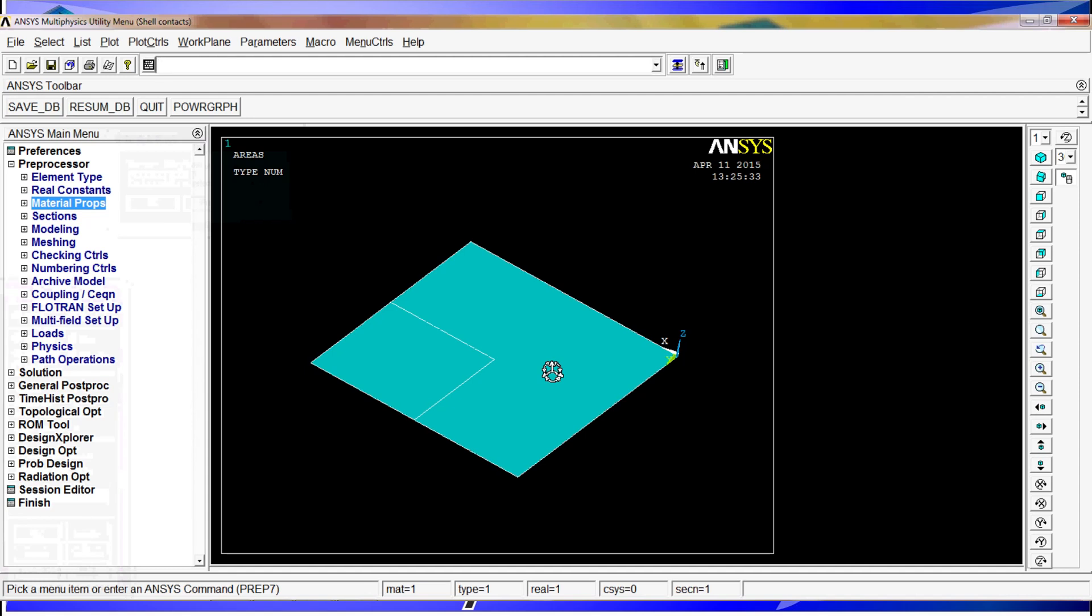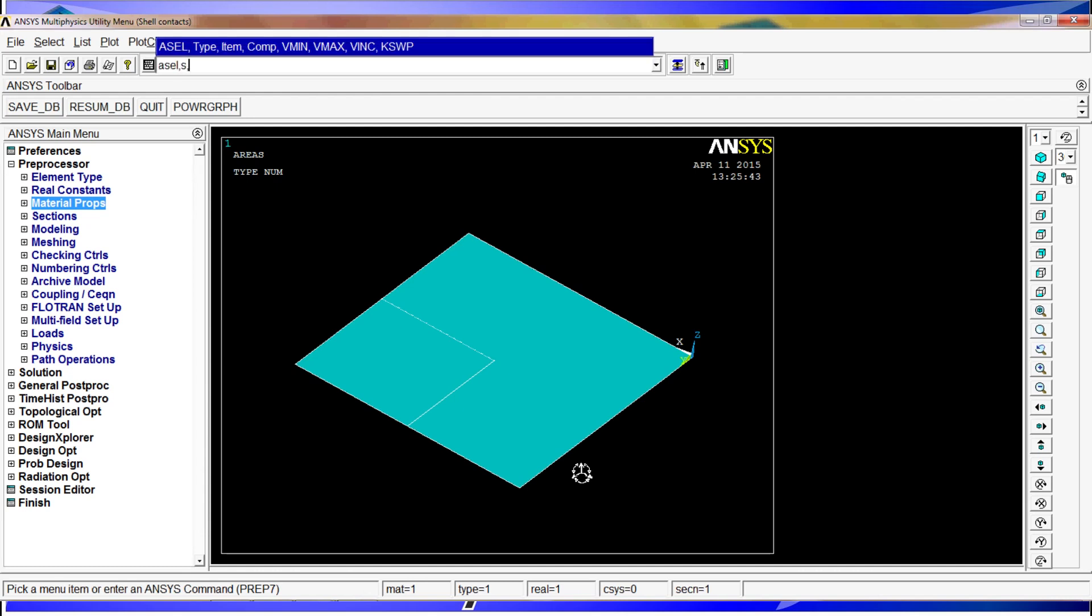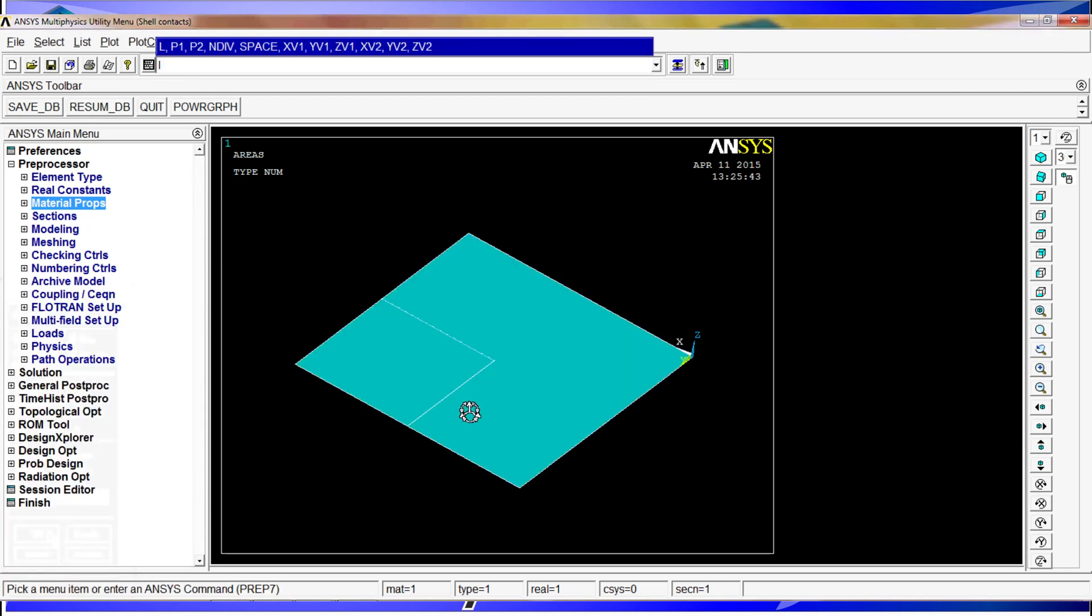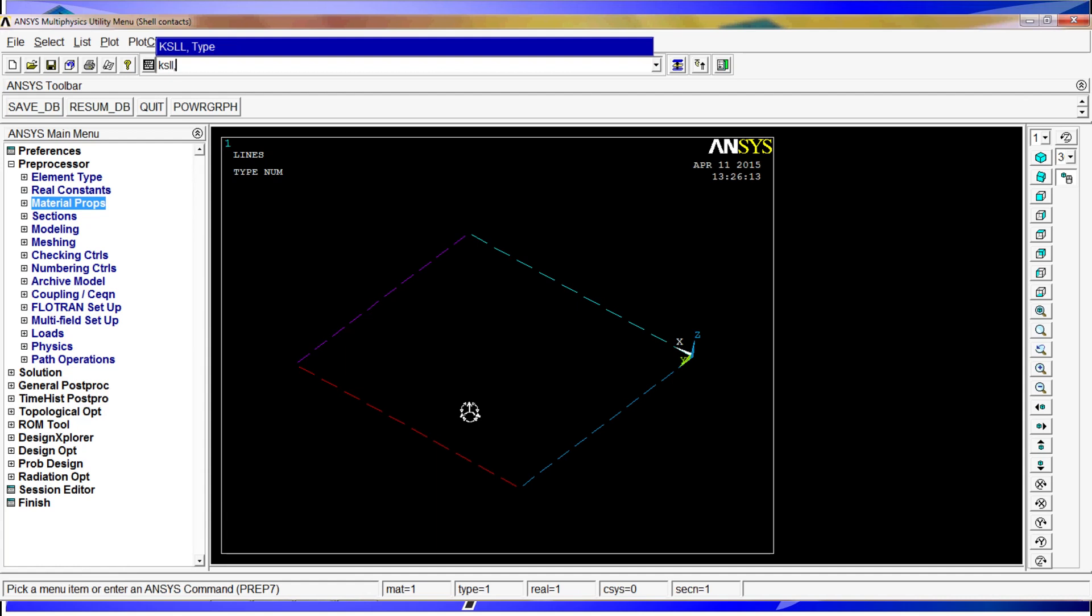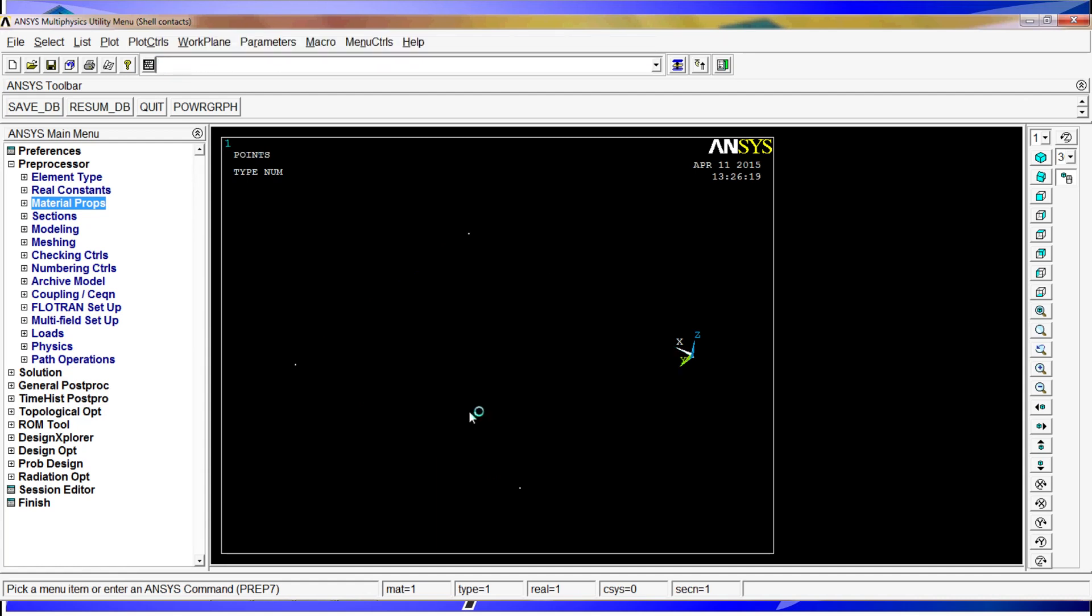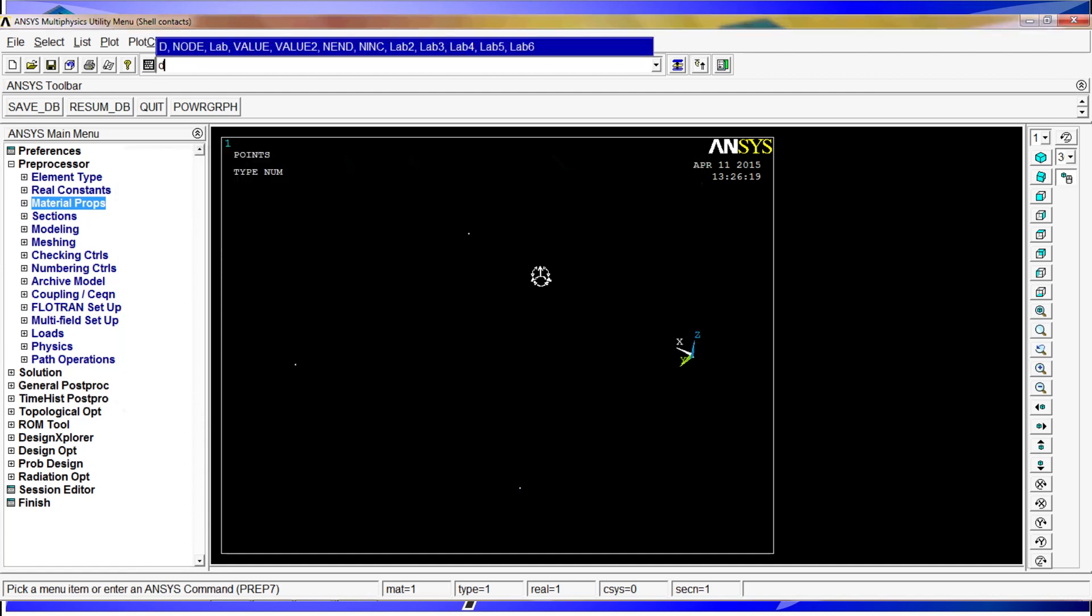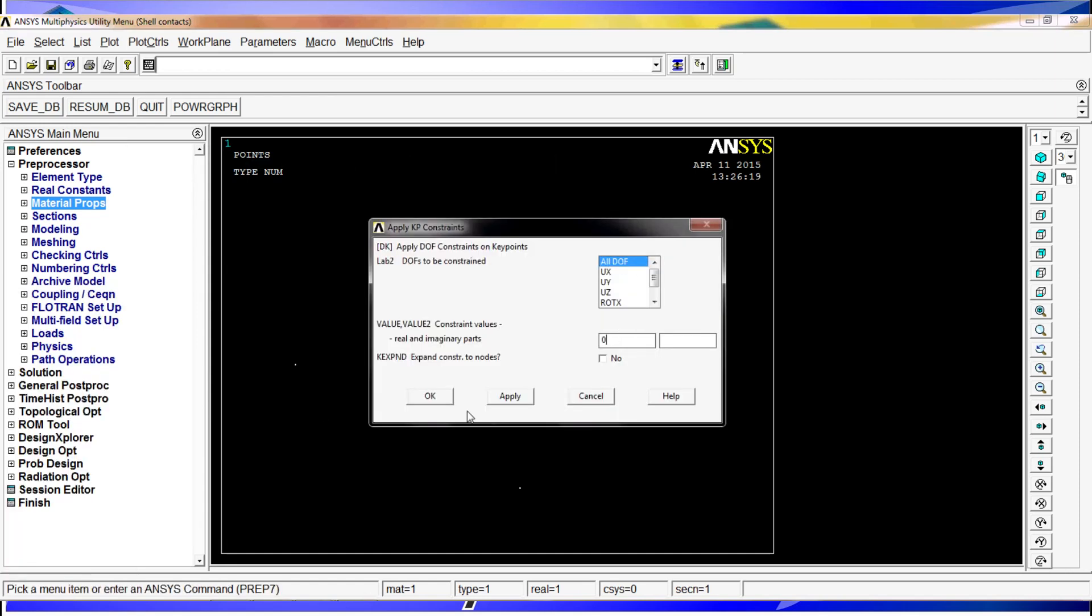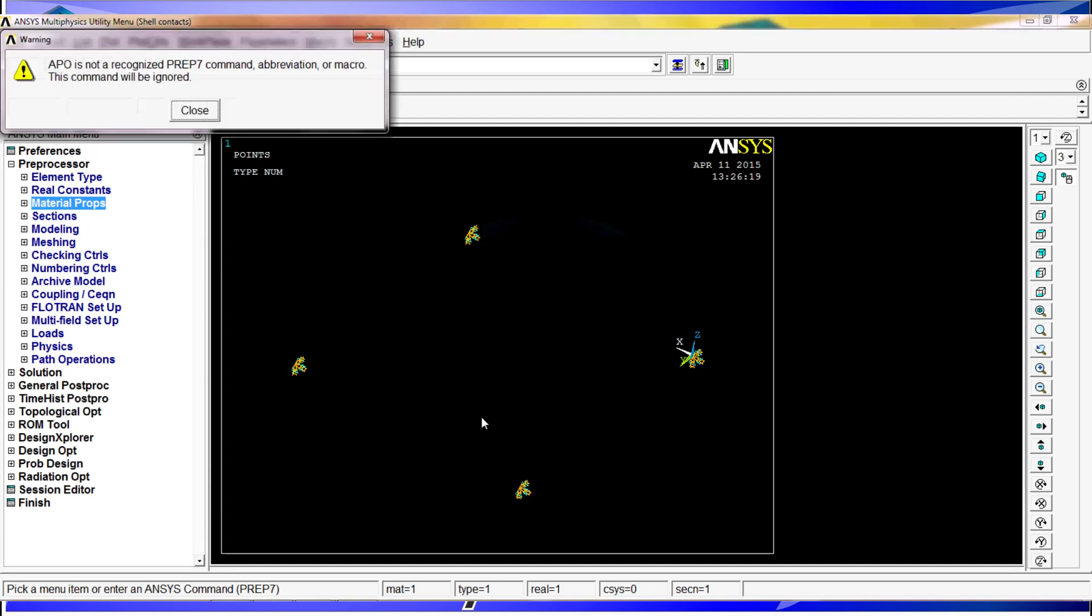Now we are going to put the restrictions, the accelerations and then do the contacts. For the restrictions we are going to put restrictions on all four corners of the big area. We need to select the keypoints attached to that area. We select that area, ASEL S pick, select area number 1. Then we do lines selected, lines linked to areas, select. With LPLOT we only have those lines. And keypoints linked to lines, select. There are only four keypoints. We select OK, all degrees of freedom zero. And we have the restrictions.